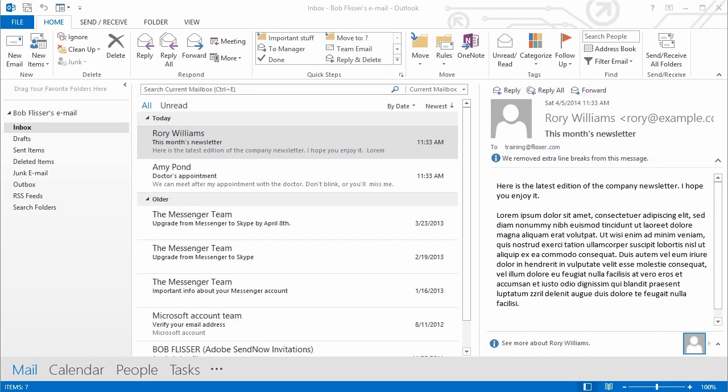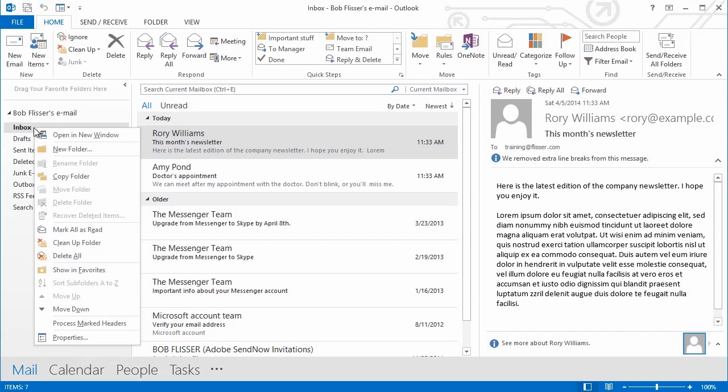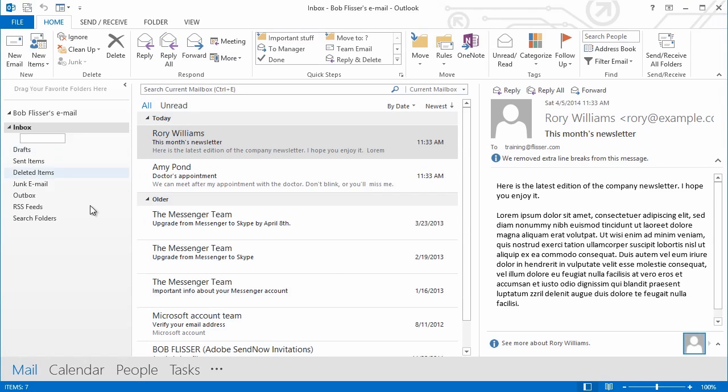So let's start out with creating them. Whether you're using Windows or Mac, and I'm using the 2013 version here of Outlook, simply right-click the inbox, and from the pop-up menu, choose New Folder.